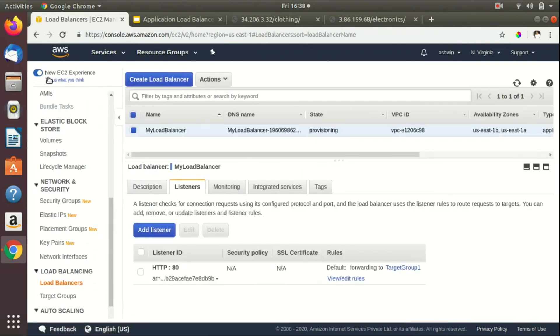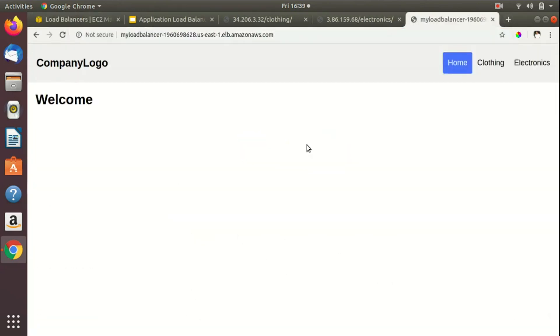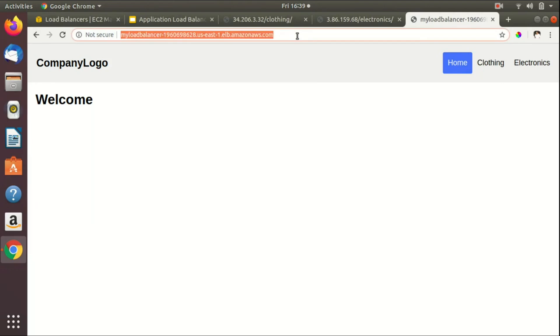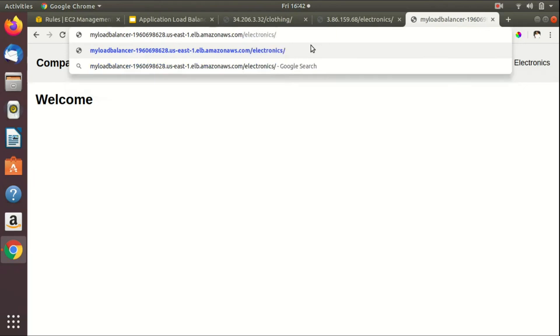The load balancer is now active. We'll grab the DNS name and paste it into the browser. It redirects to the EC2 instance configured in Target Group 1. Now appending /electronics to the DNS name routes us to the EC2 instance in Target Group 2. This demonstrates how path-based routing works in the application load balancer.